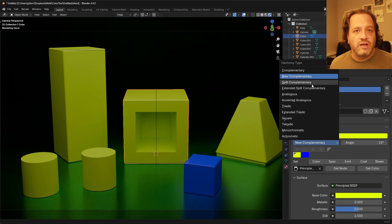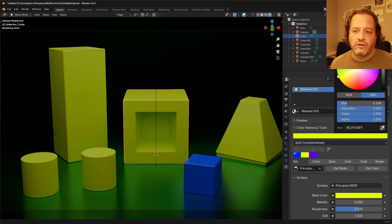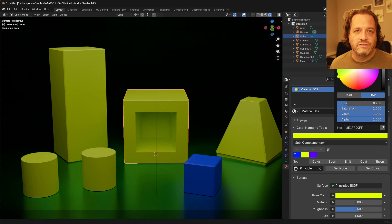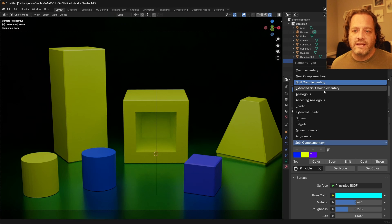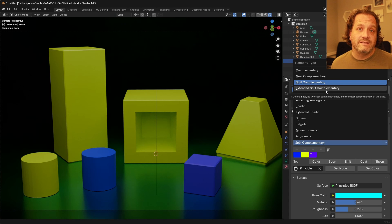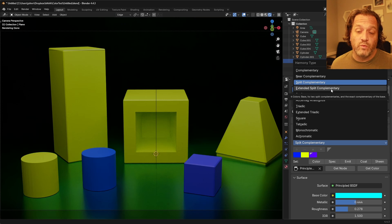You've got split complementary which goes across the color wheel and then picks a color on either side of the complement. Extended split complementary simply is the same except it adds in the exact complementary as well.